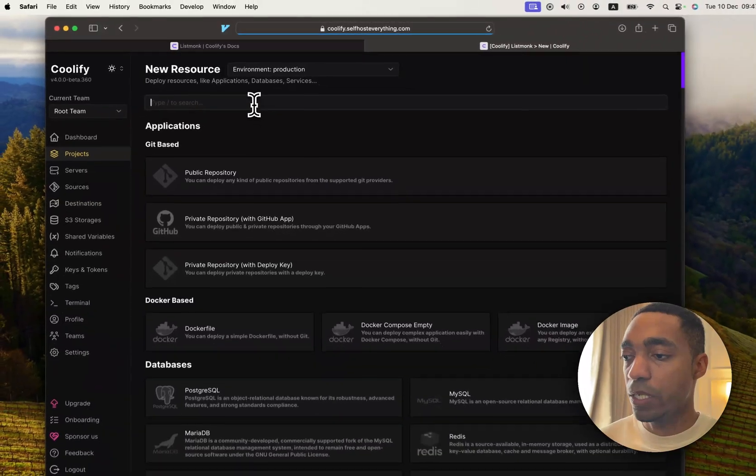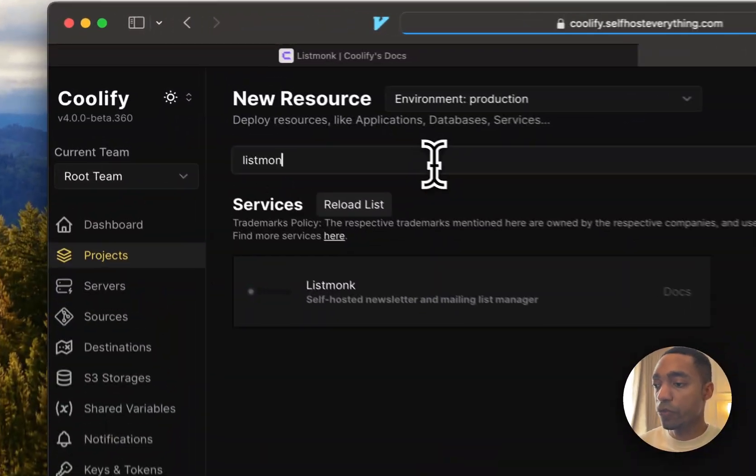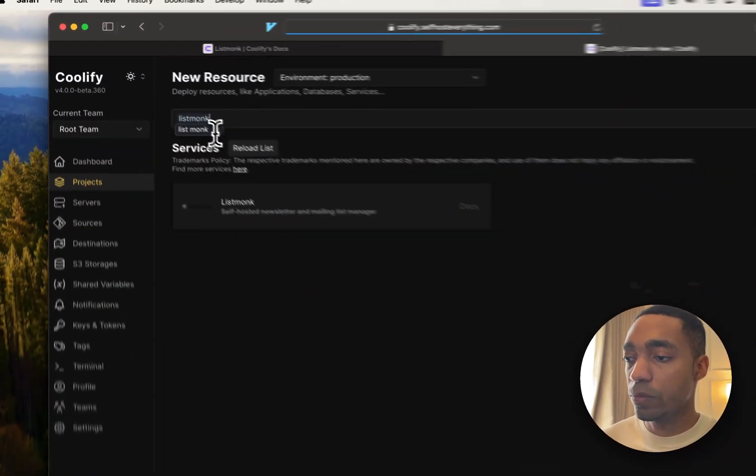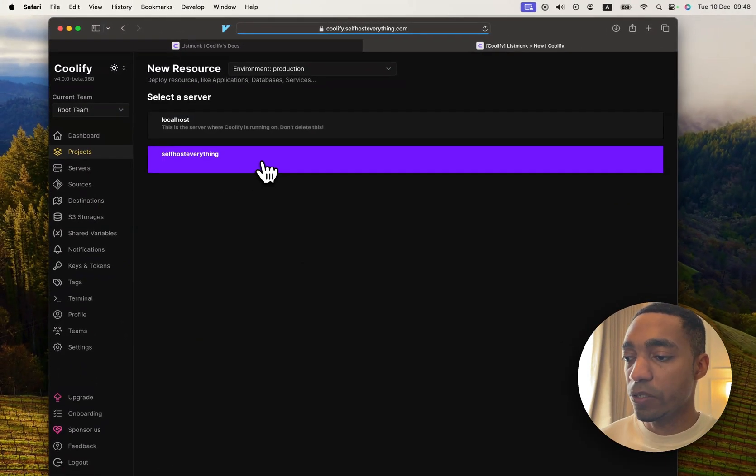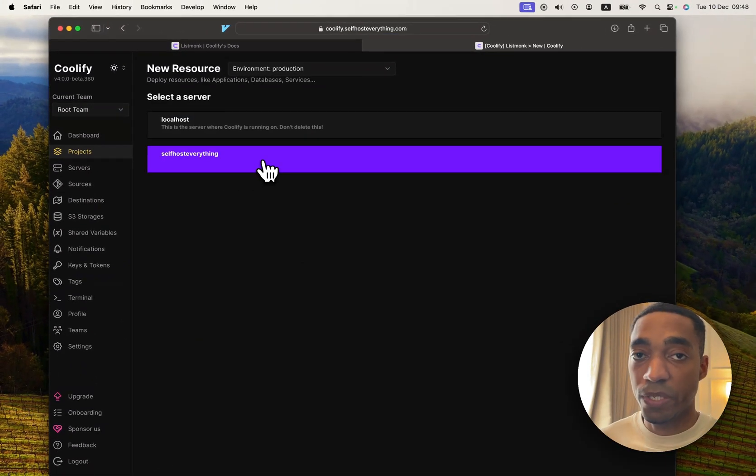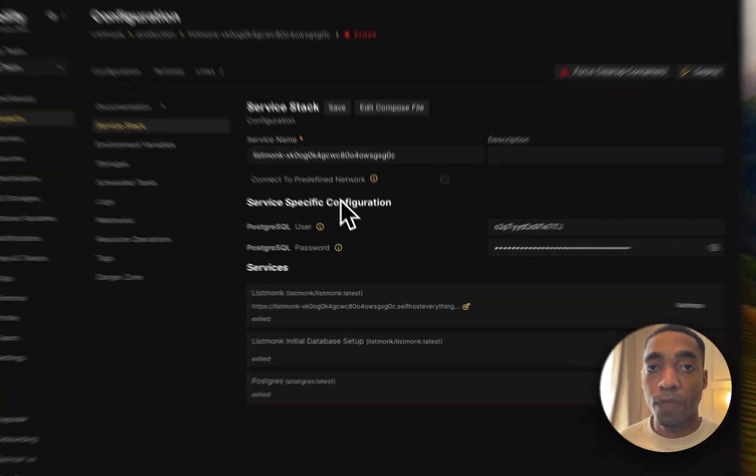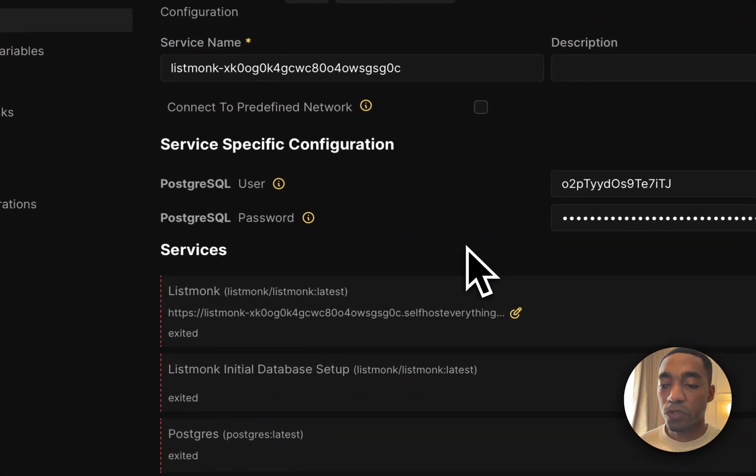Then search for ListMonk. Select the server where you're going to be self-hosting it on. And now we are almost done.